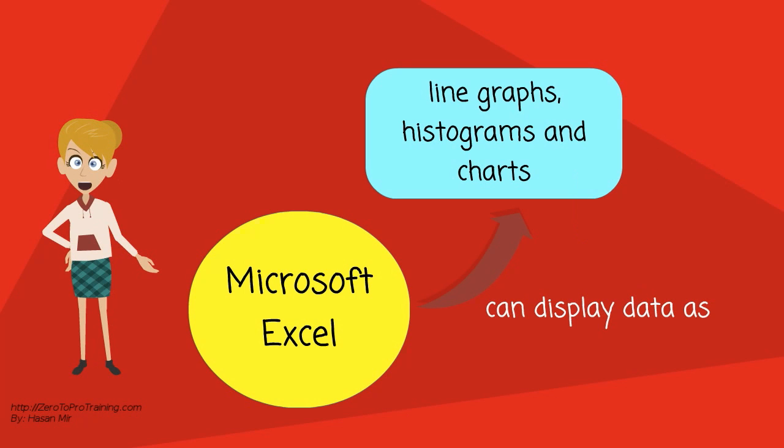In addition, it can display data as line graphs, histograms and charts, and with a very limited three-dimensional graphical display.